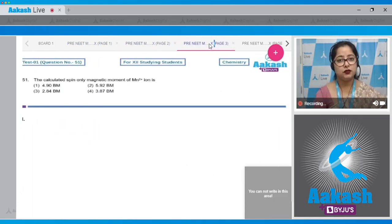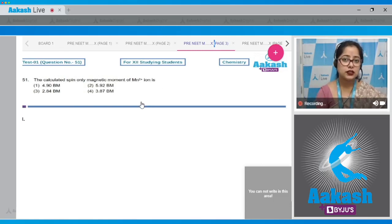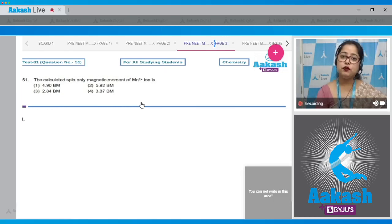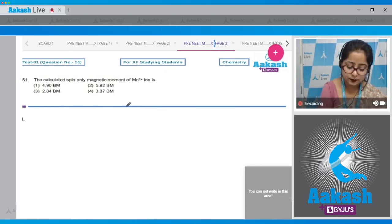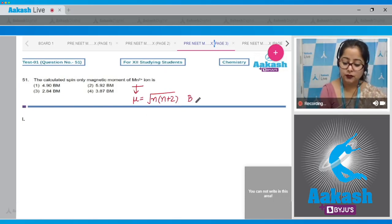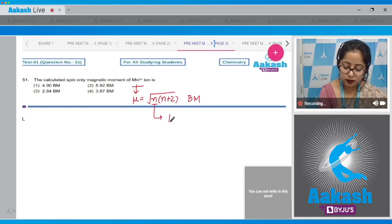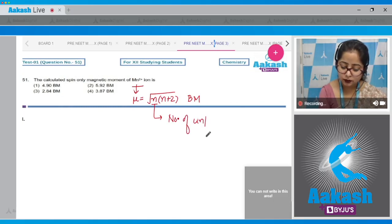Moving towards question number 51: the calculated spin-only magnetic moment of Mn²⁺ ion. In this question we have to find the spin-only magnetic moment. First we need the formula: magnetic moment μ = √(n(n+2)) BM, where BM is Bohr magneton and n is the number of unpaired electrons.